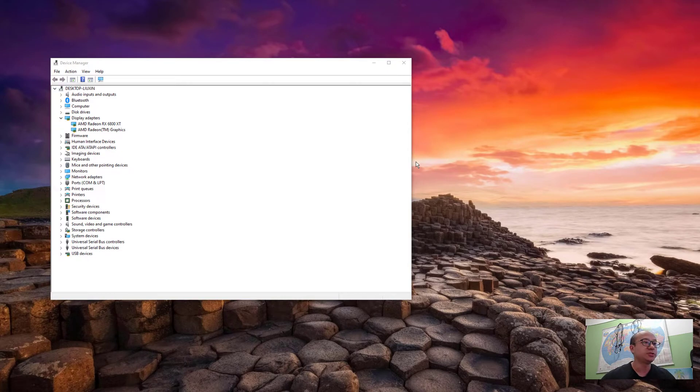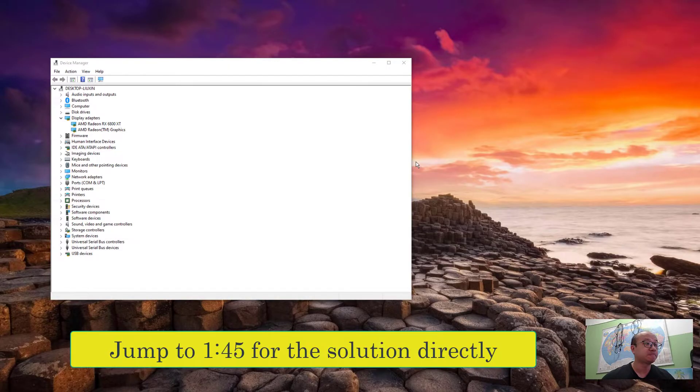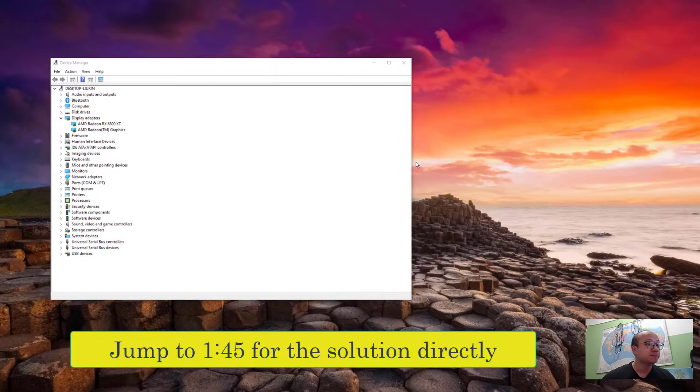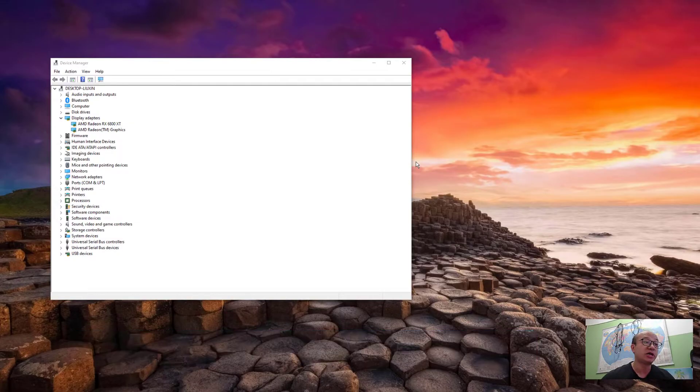Some Windows users may meet problems with AMD GPU drivers. Sometimes Windows doesn't recognize your GPU, and sometimes you install the GPU driver and get it to work for a while, but the next day the driver fails again.